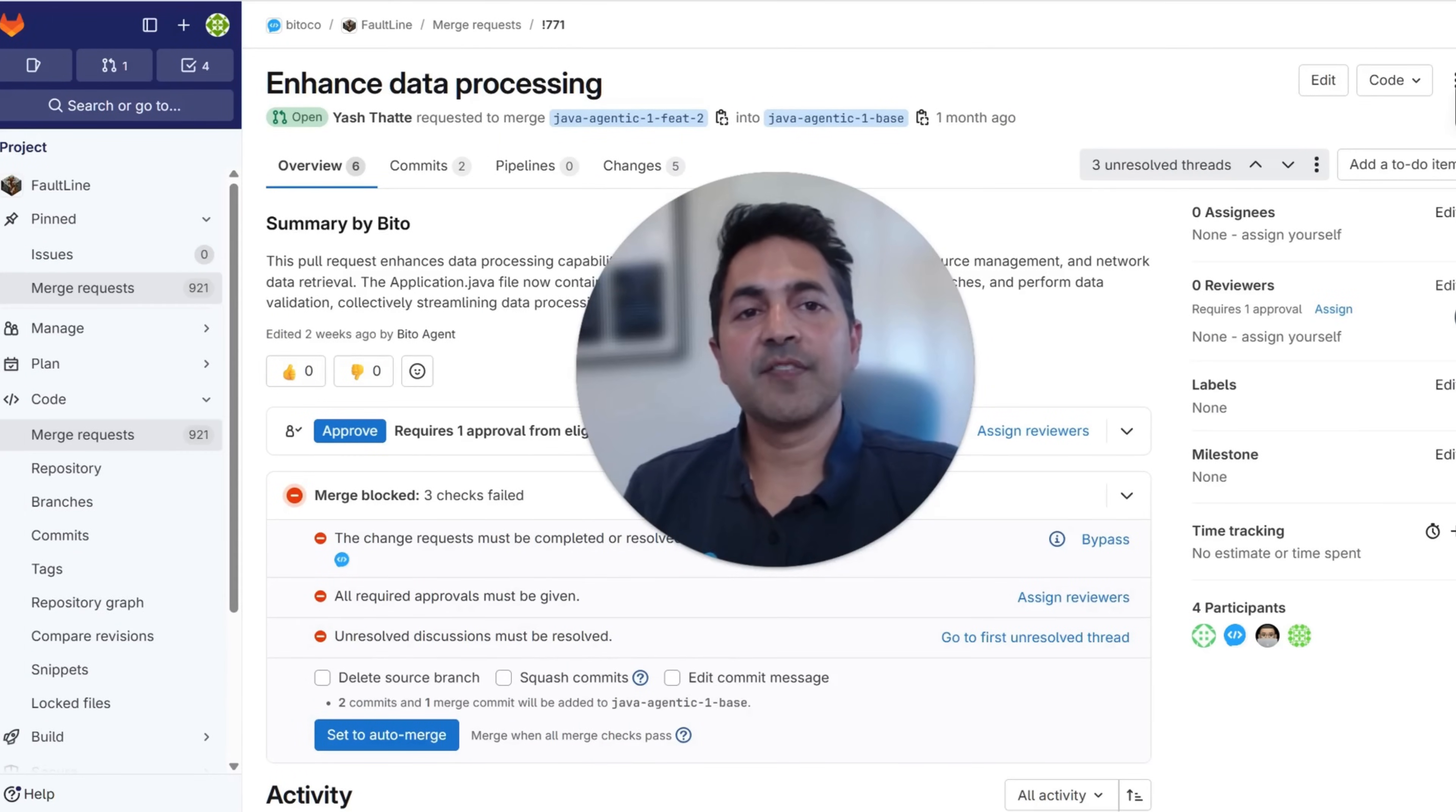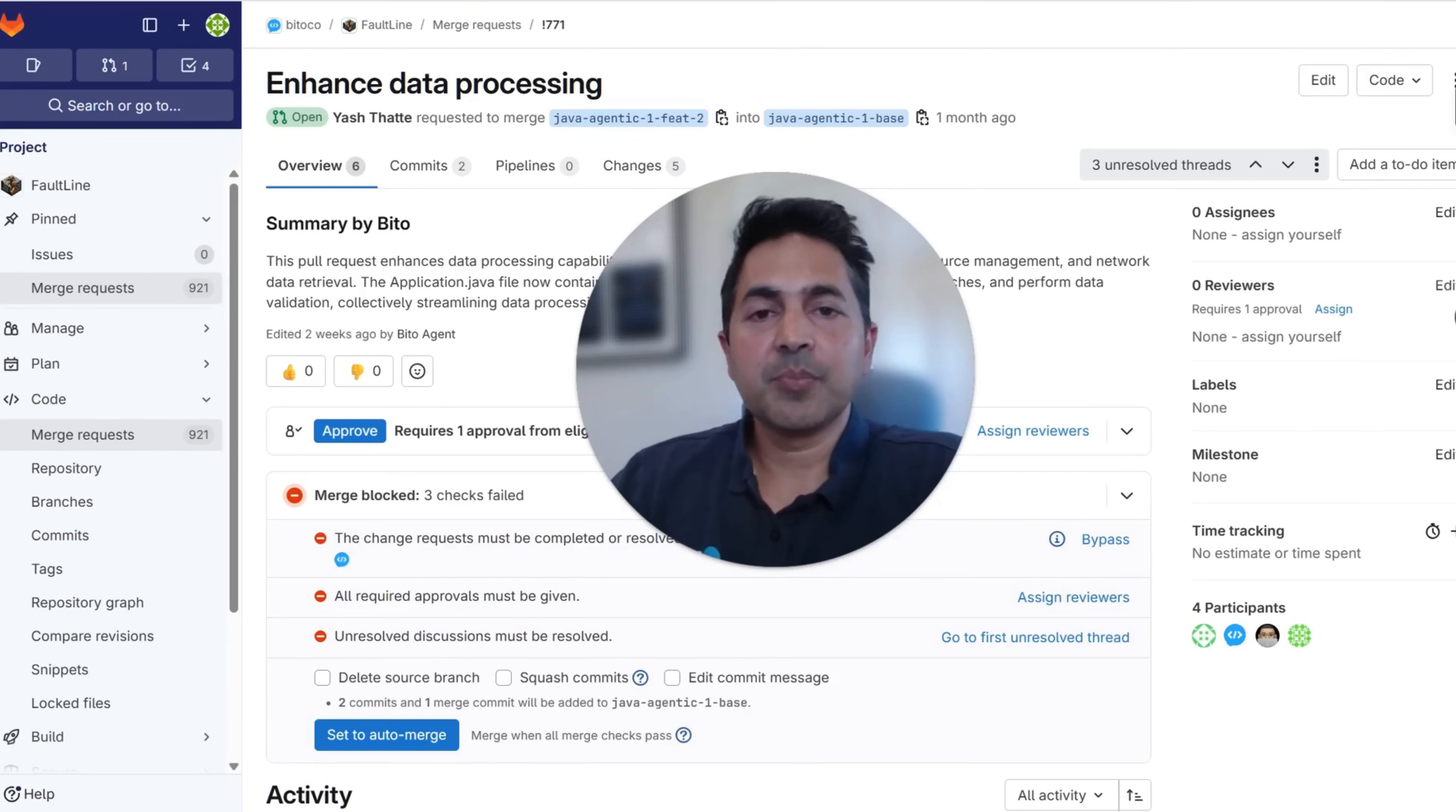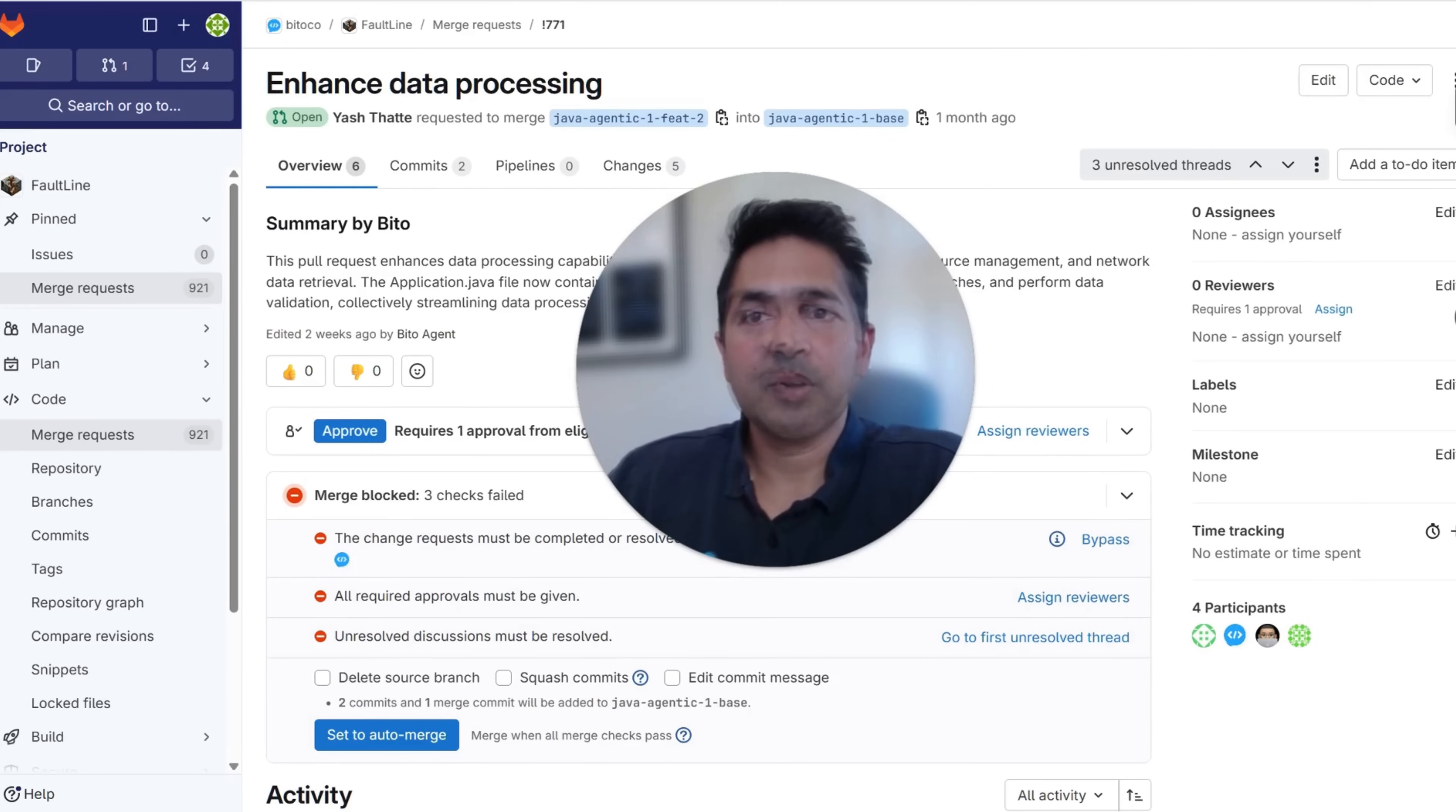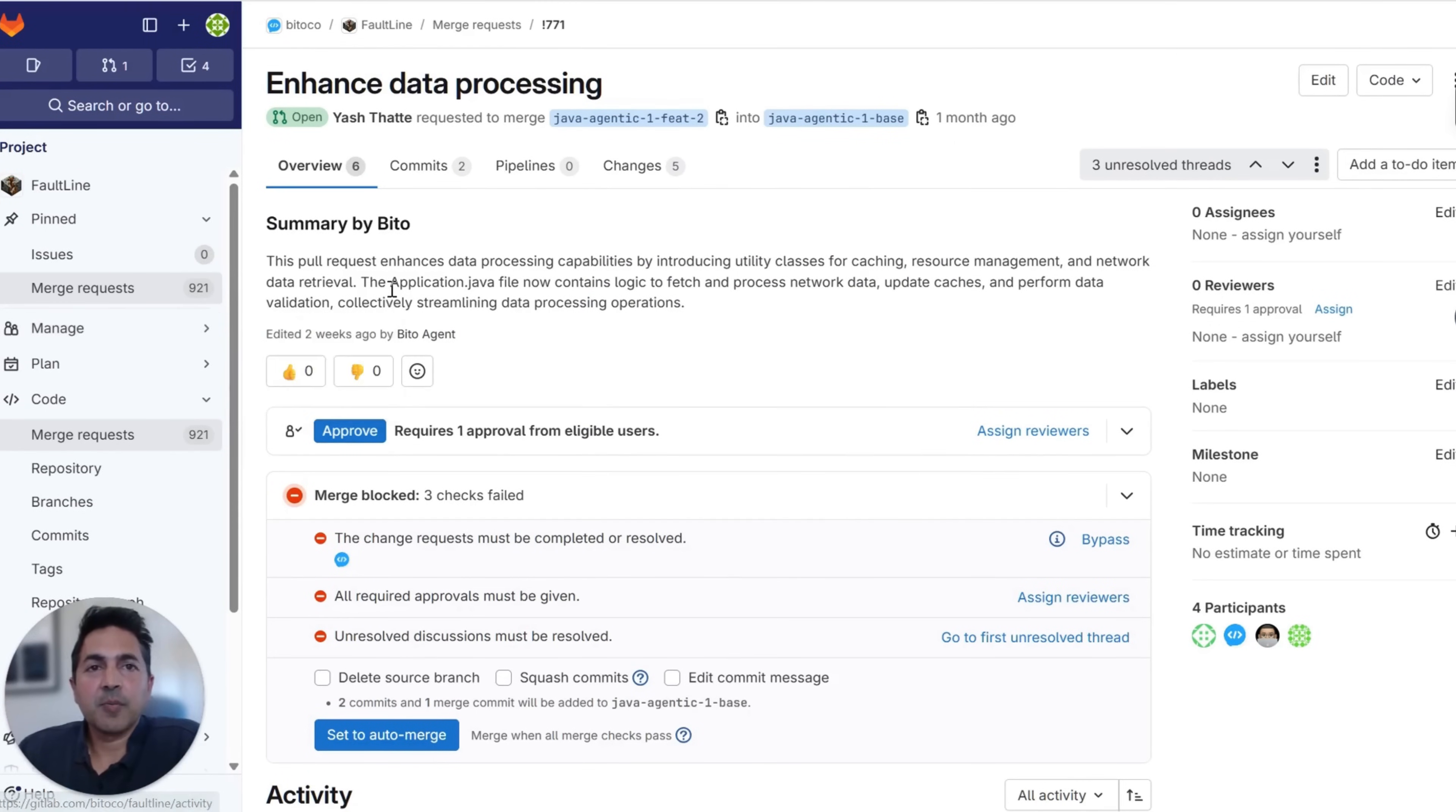Let's show it to you. The AI code review agent fits within your normal workflows. You can set it up in five minutes. As soon as a PR is submitted, it automatically runs. Let's take a look at the output. I've got a PR here for my team. Let's look at what the Biddo agent says.